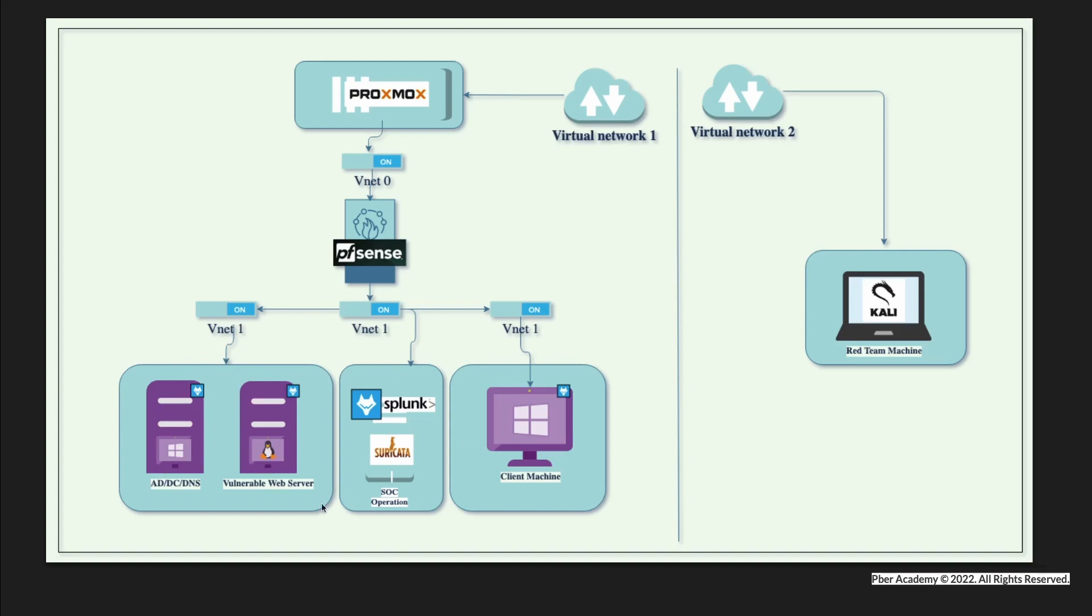Any industry-standard SOC operations will be running, and firewalls and other IDS devices will be forwarding logs to Splunk. There will be end-user machines as well.